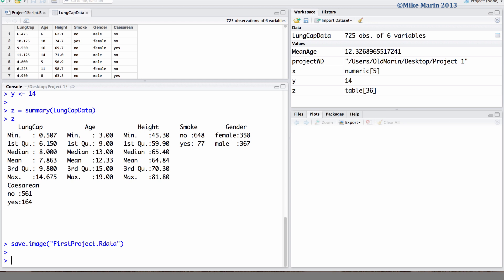Now, let's go ahead and clear the workspace and quit R. Recall that we can remove all items from the current workspace using the following command.